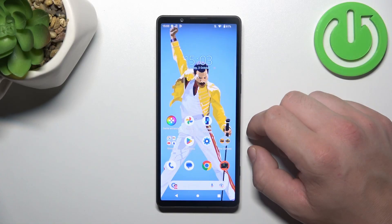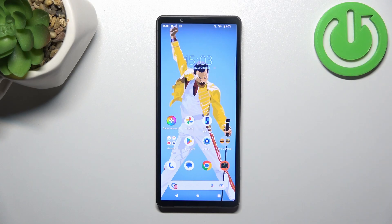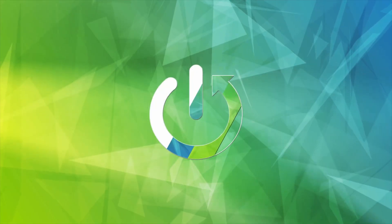Hello, in front of me I've got Sony Xperia 5. In this video I'll show you how to enable and disable airplane mode.